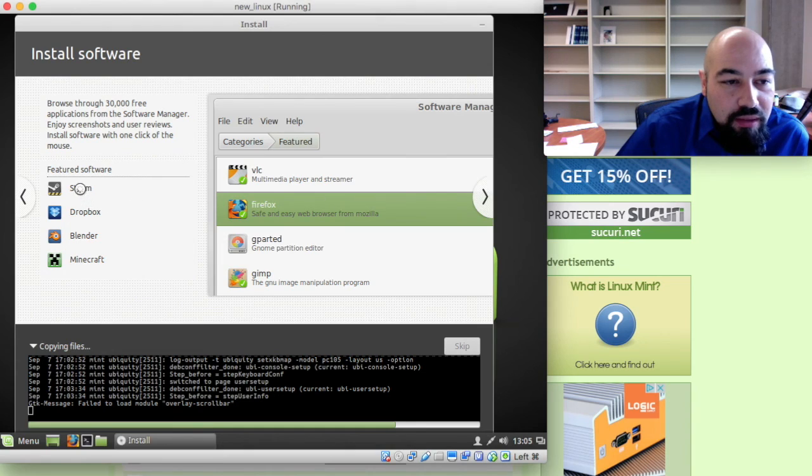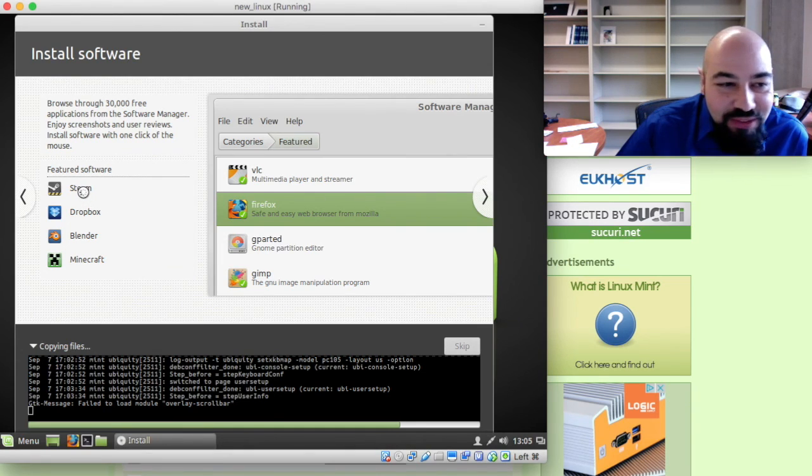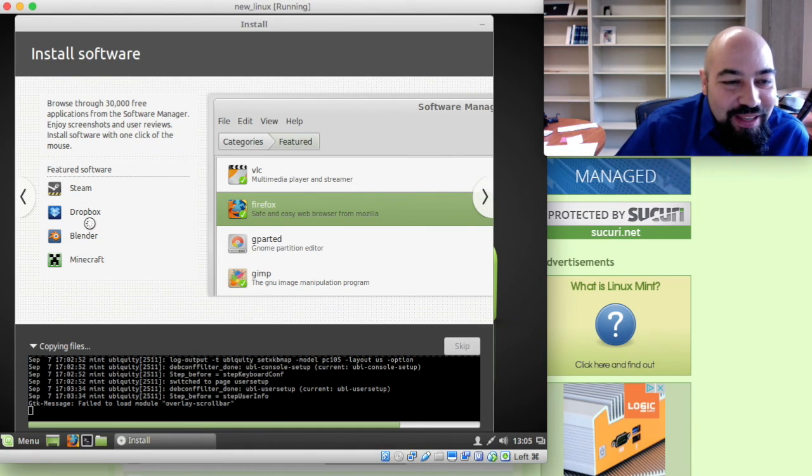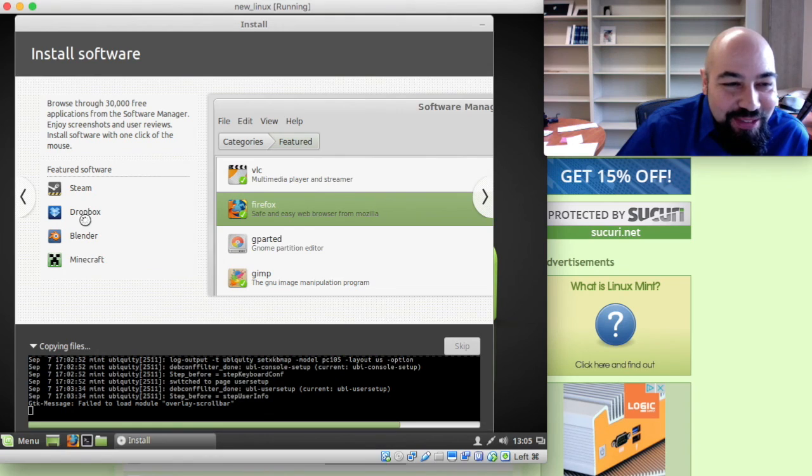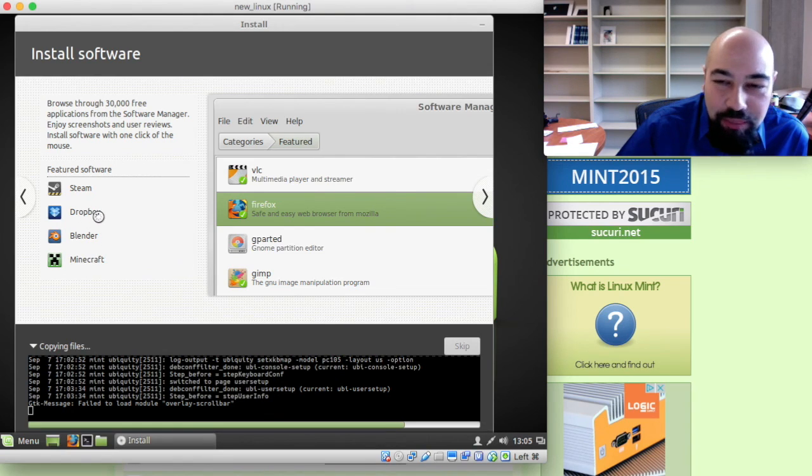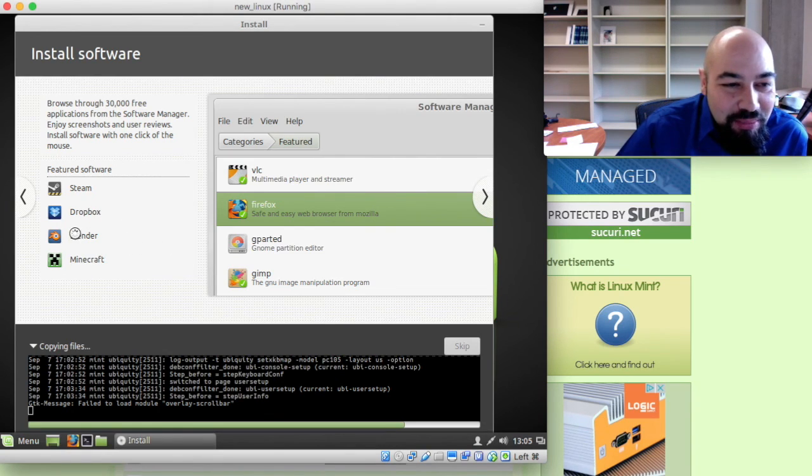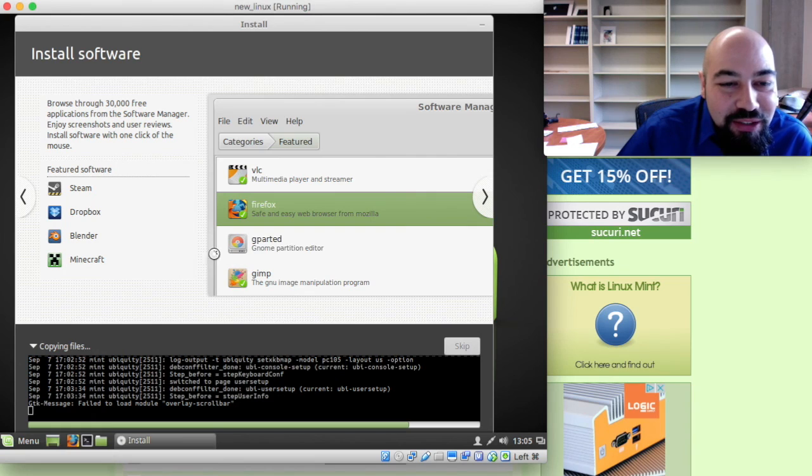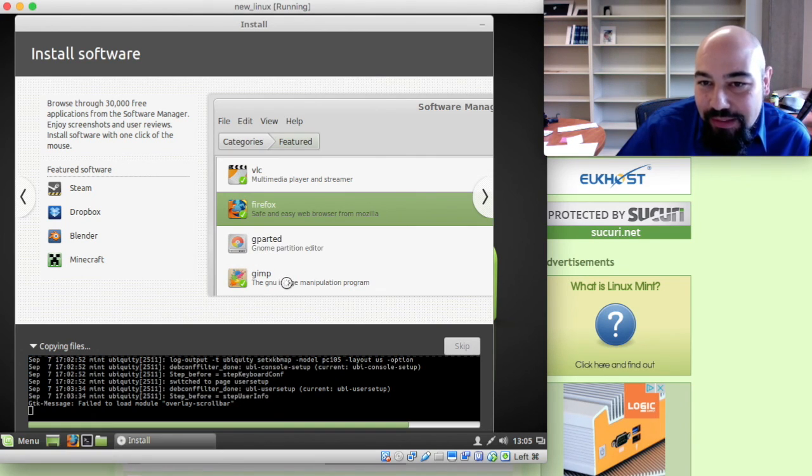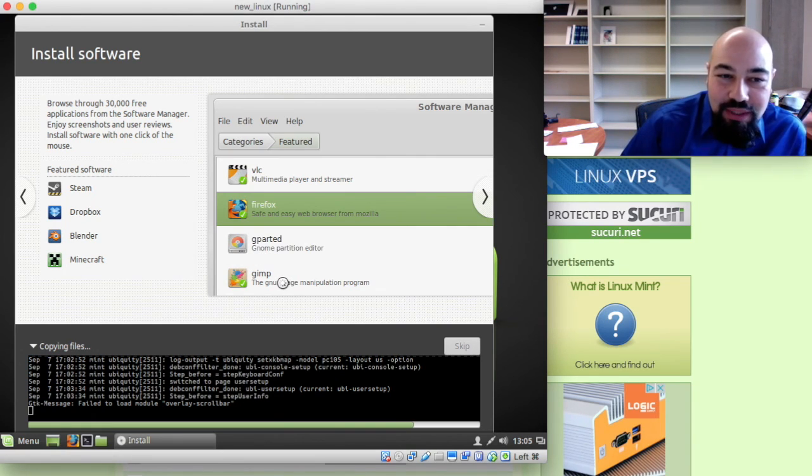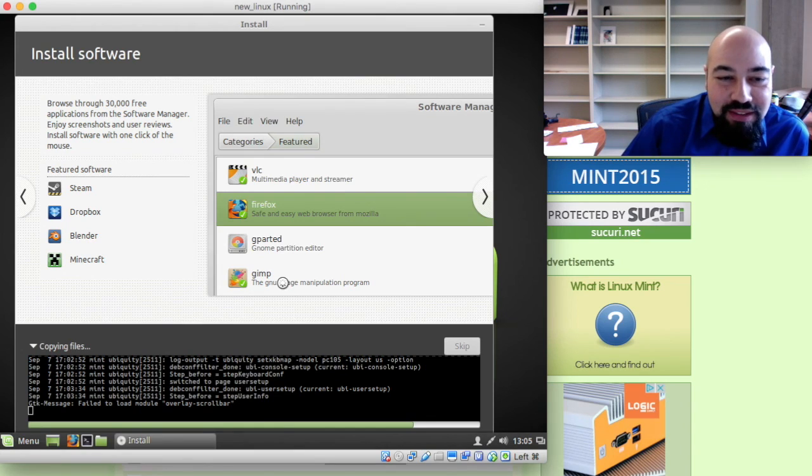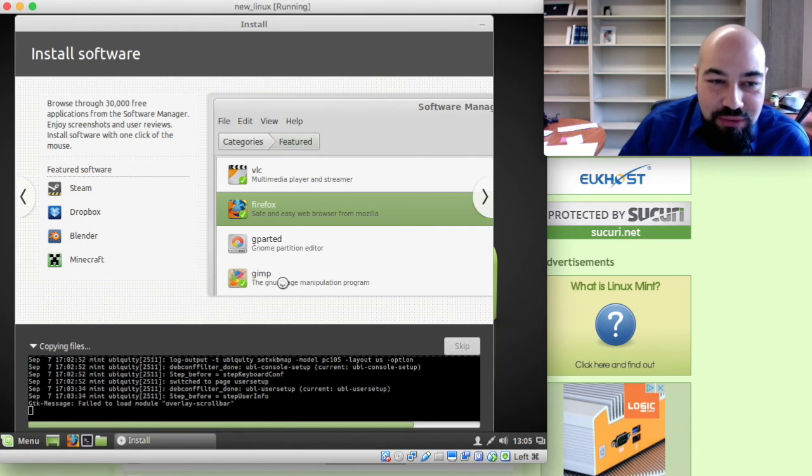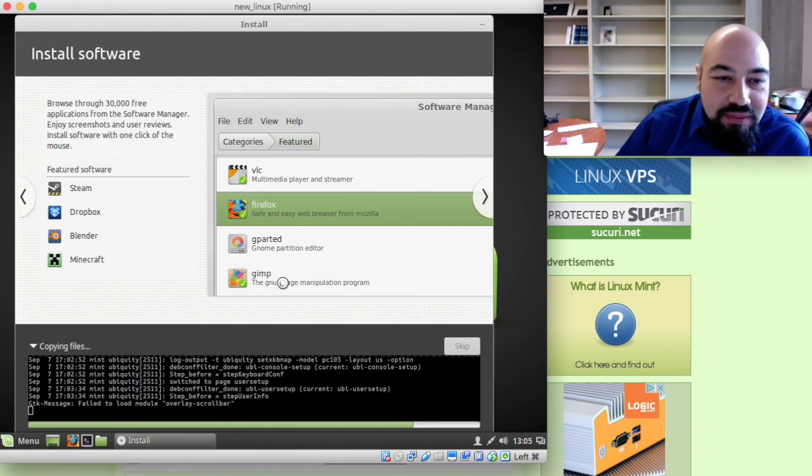We have Steam for the gamers. And Minecraft for the gamers again. Dropbox for sharing files. Blender, I have no idea. GIMP is a powerful, it's just going close to the Photoshop. Let's say it's an alternative to it in the Linux environments.